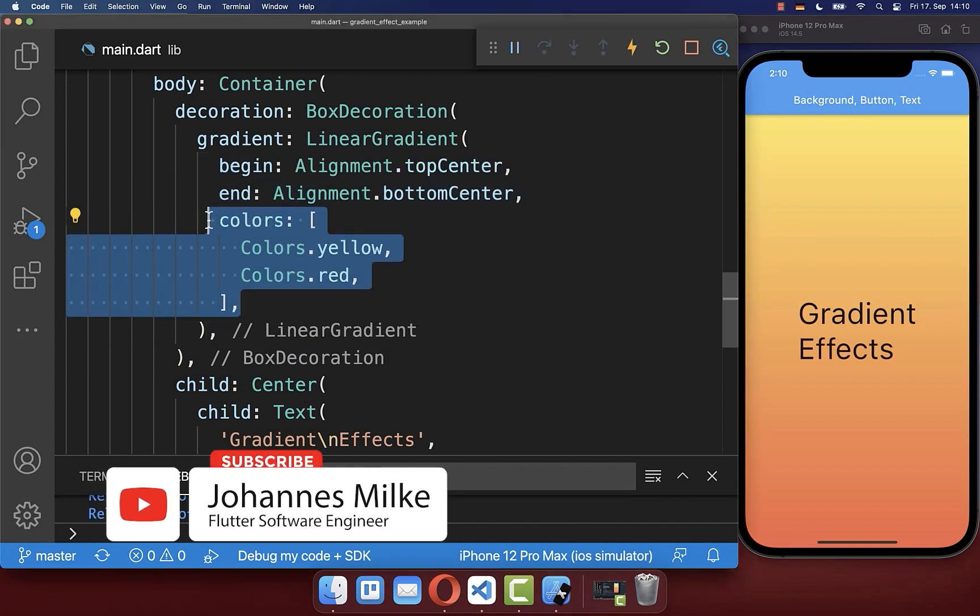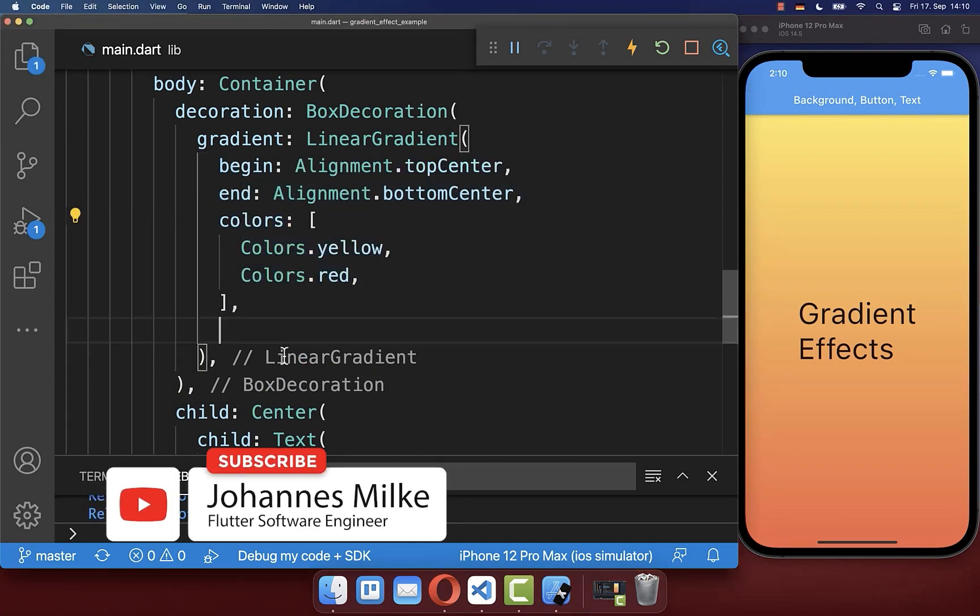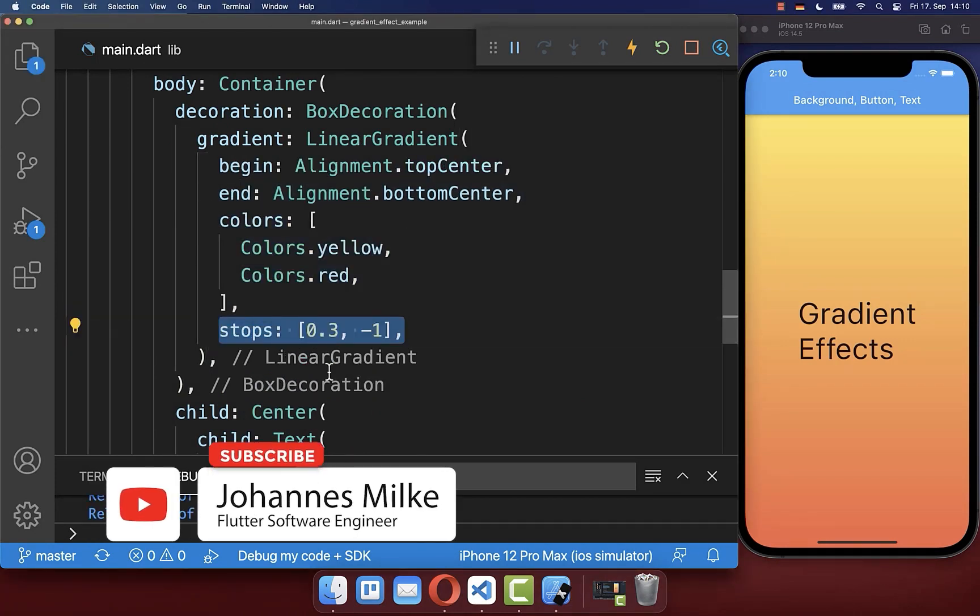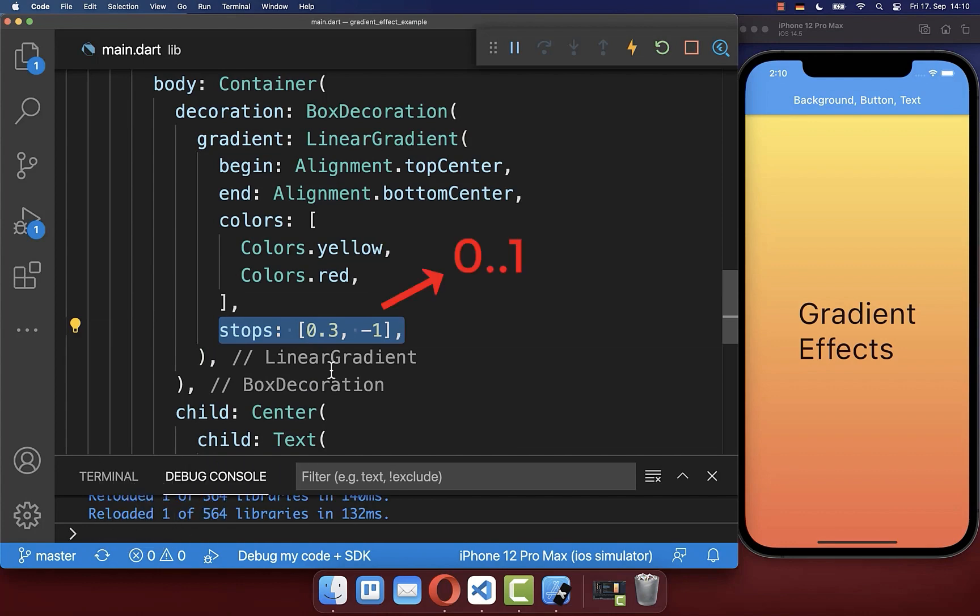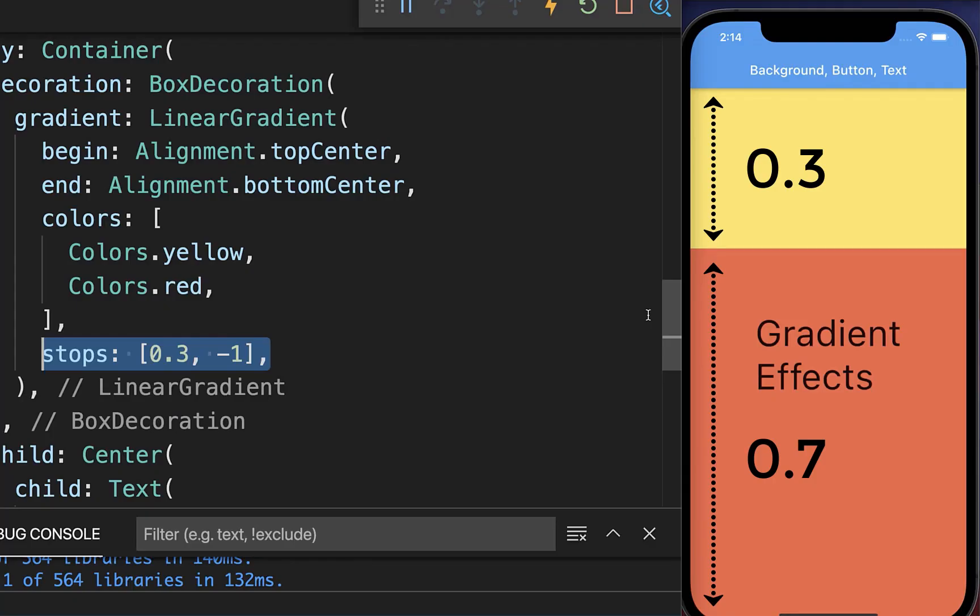And finally, you can set for your colors, some stops, which is a list of values, whereas each value ranges from zero to one. With the stops, we are defining how much fraction each of our colors is taking up from the gradient.